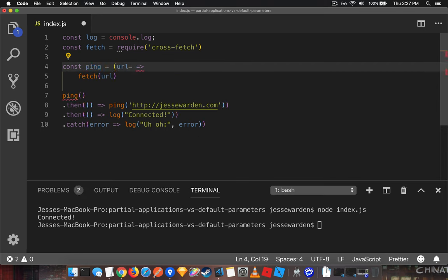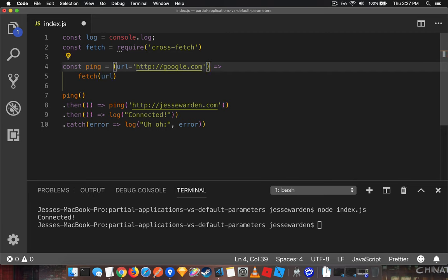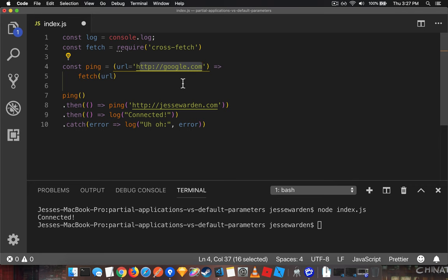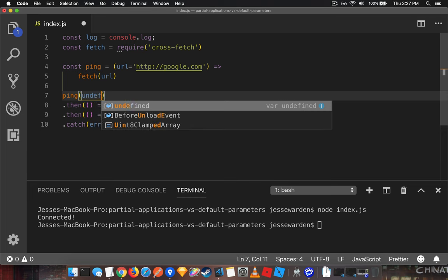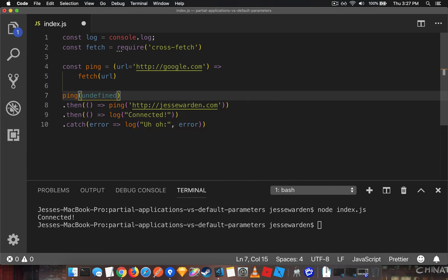I'll do something called equals Google. What this means is if you don't pass anything, it'll default the URL to this value. Otherwise, it'll take what you pass in. It's the same exact thing as if you were to go this or this. They effectively mean the same thing.